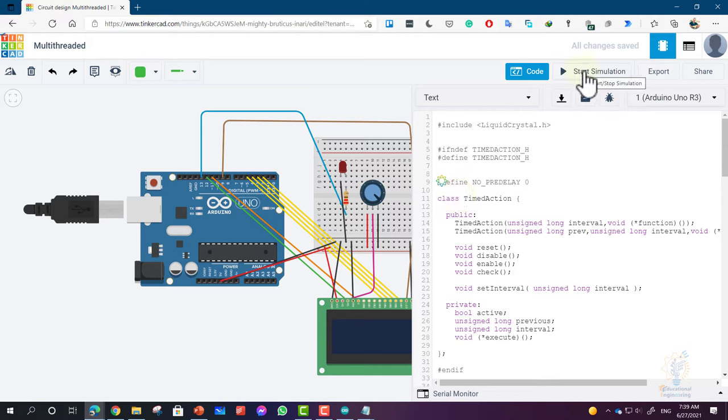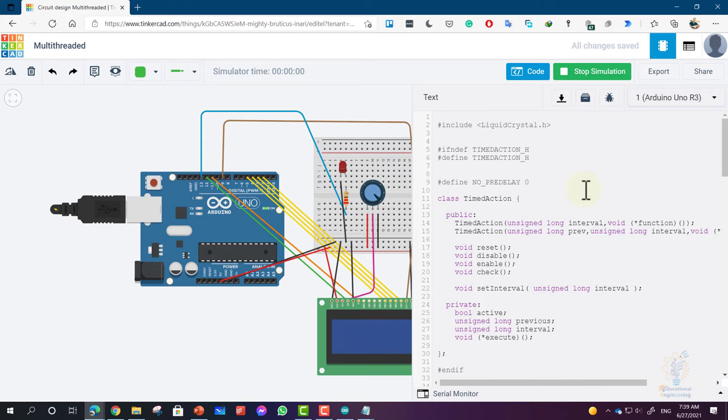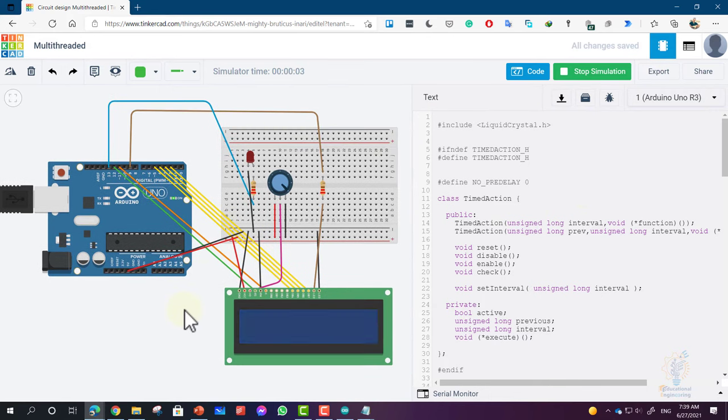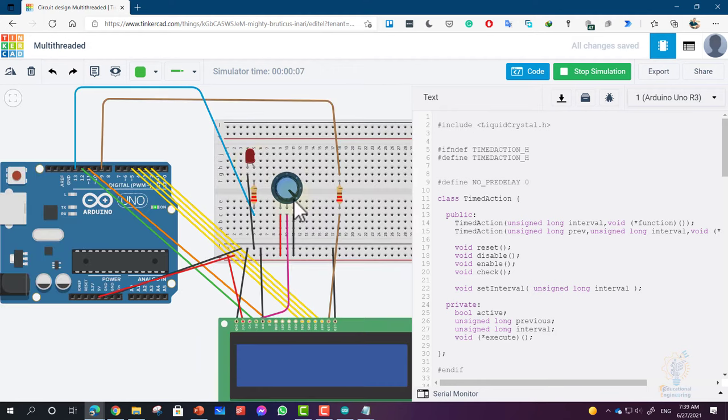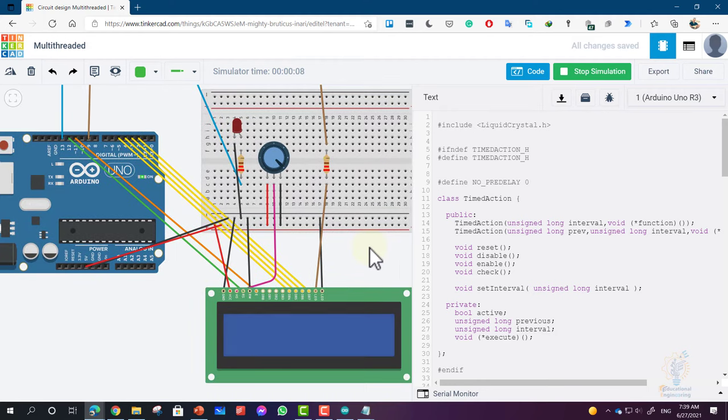Now let's click Start Simulation. As you can see, the simulation is running. The LED is turning on and off, but we don't see any text on the LCD display.